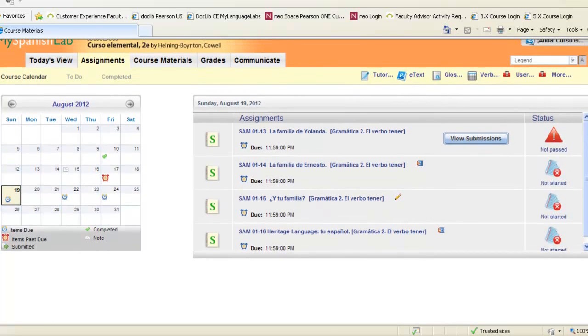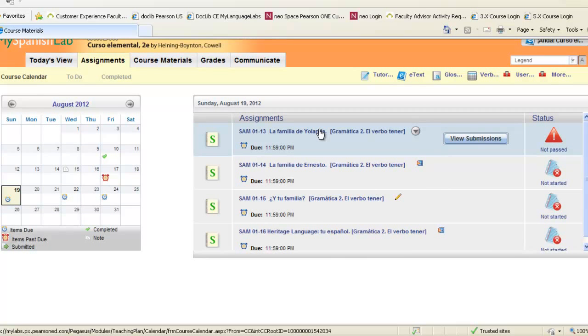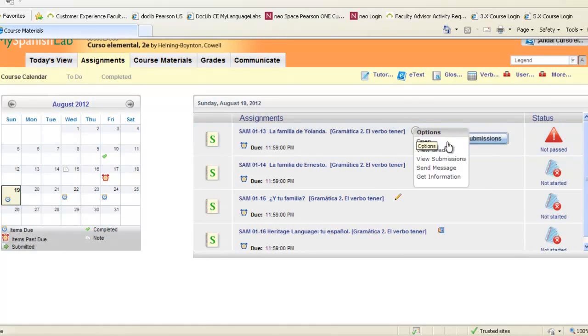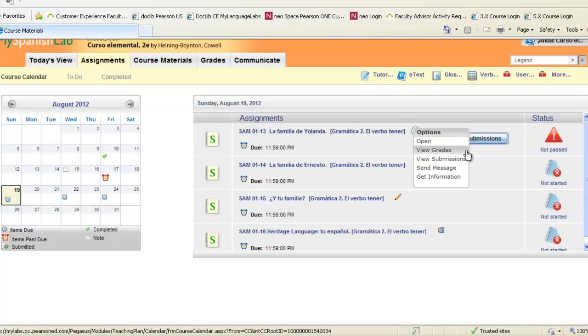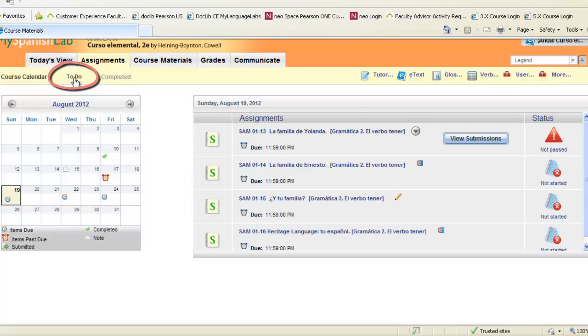When you return back to your course you'll have the activity listed there along with your status and you can open it again or use the options arrow and jump to any area with your options. Also on the assignments tab notice you have a to-do area.